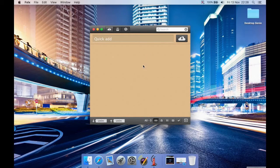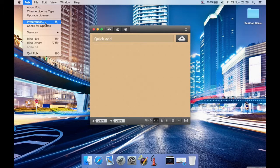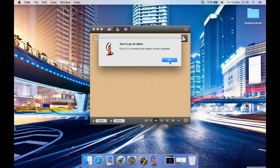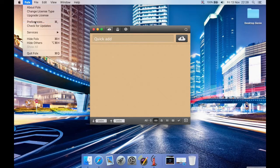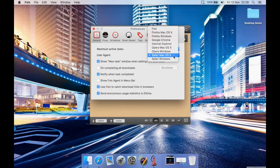There's a search feature to search your list of downloaded files — it's blank now but if you had downloaded 10 files they'd appear here. You can change your license type — standard, pro, or family pack. You can check for updates; this is version 4.2. In Preferences you can set the number of active tasks: do you want two, three, or ten downloads running at once? I tend to use two or three.